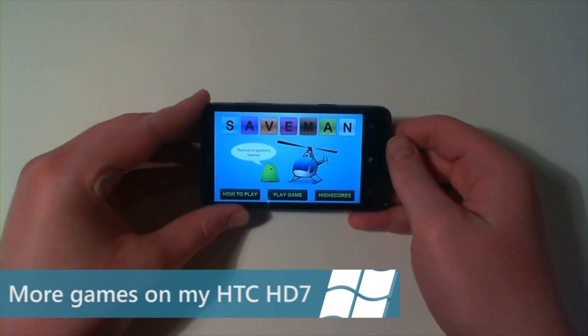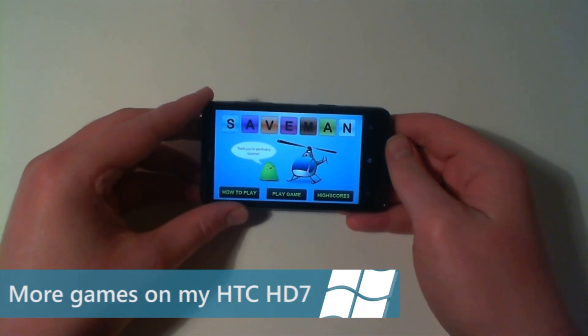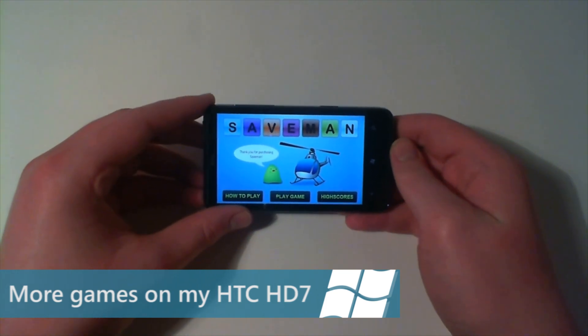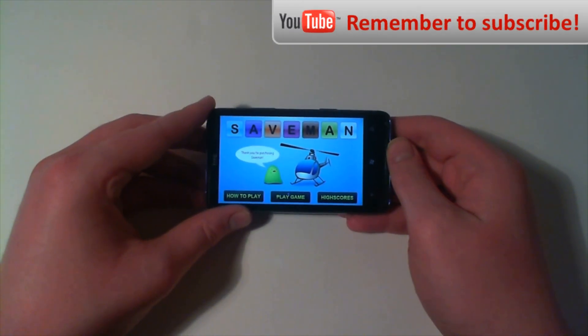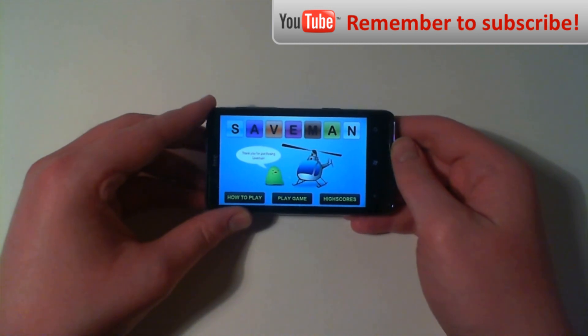Hi guys, in this Windows Phone Pro video we're going to be looking at some more games on my Windows Phone device.